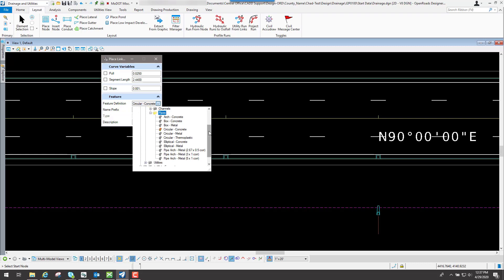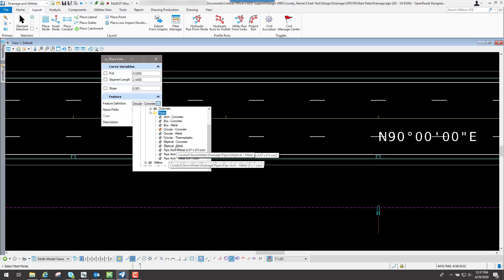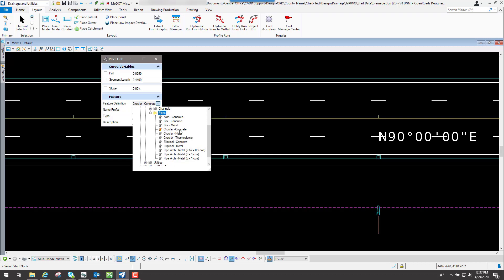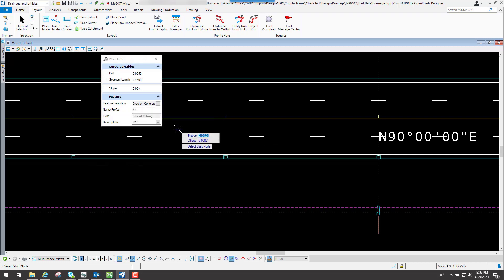After that, you determine what type of pipe that you want to place. For this example, just to kind of show you how the conduit tool works, we're going to select this one that says Circular Concrete, which is basically going to be a concrete pipe that ties in between each one of these inlets and also the flared-in section. So I will select it.